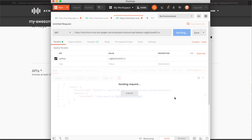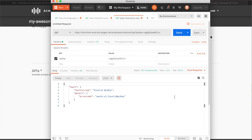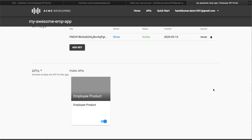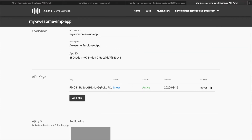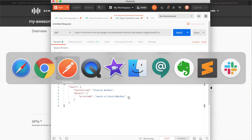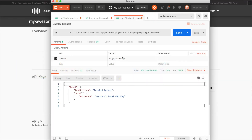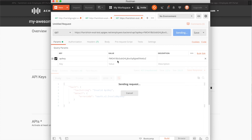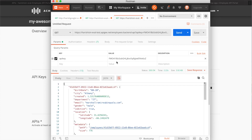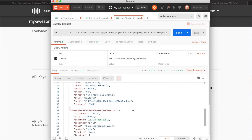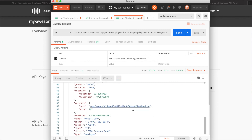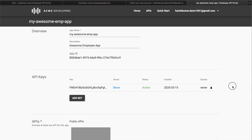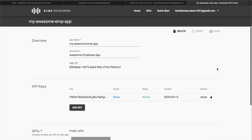I'll provide that key in Postman and make a request. The key is now copied correctly and since I have the key I am able to call that API. This is how the whole flow works — your developers can go and create an app to get access.